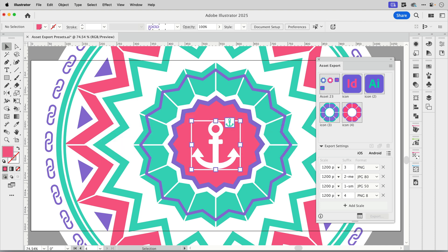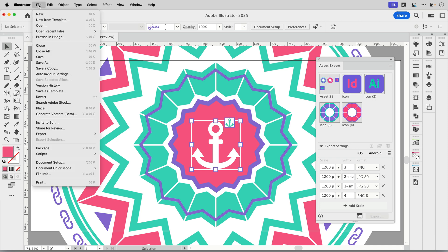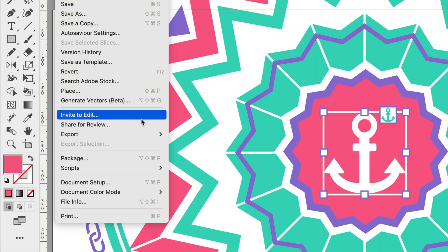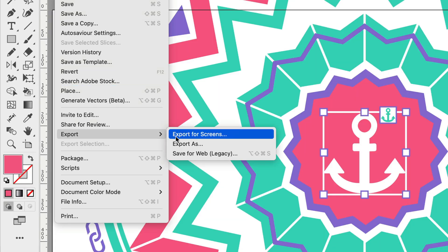So first of all, when you want to export from Illustrator, you'll go up to the File menu, Export, and then Export for Screens. That's where you'll find these options.